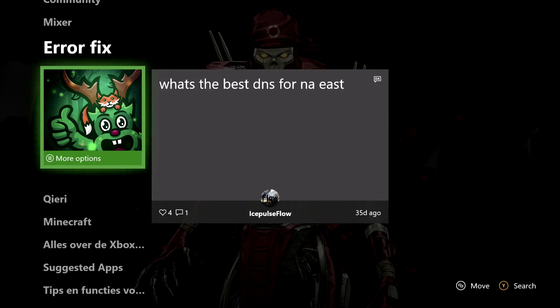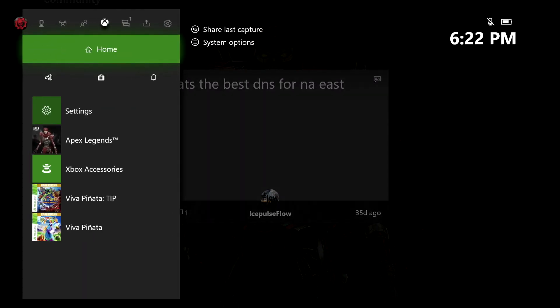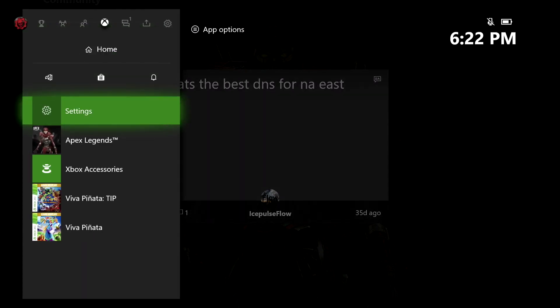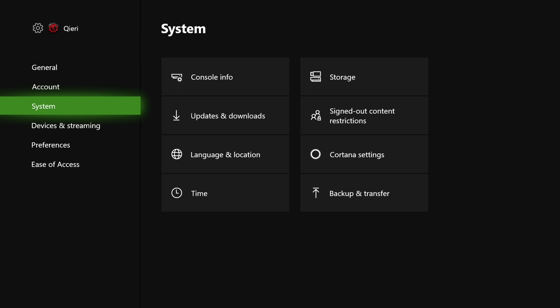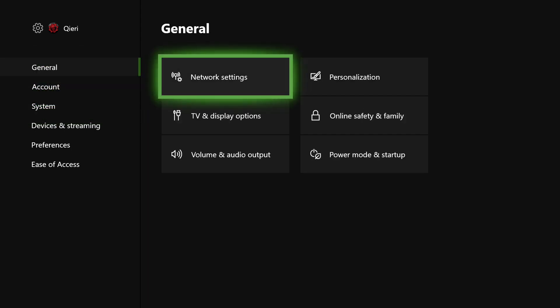The first thing you want to do is go to Settings. On Settings, go to General, and then on here go to Network Settings.